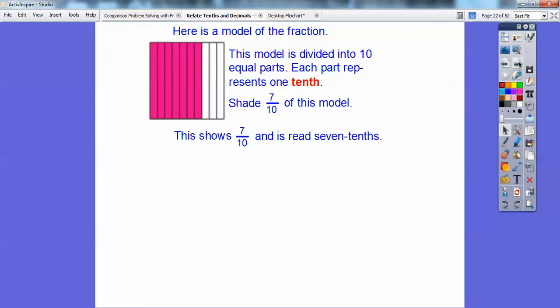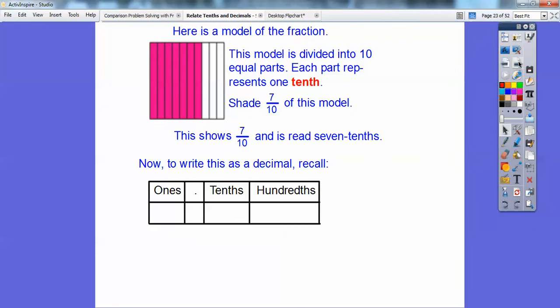Now we're going to write this as a decimal. Since there's no whole number in front, the ones place is zero. We put the decimal point and place a 7 in the tenths spot, so we represent that as 0.7. Seven ends in the tenths spot — the first position after the decimal — so 0.7 is also read as seven-tenths.